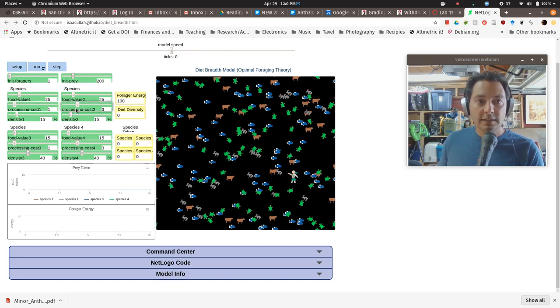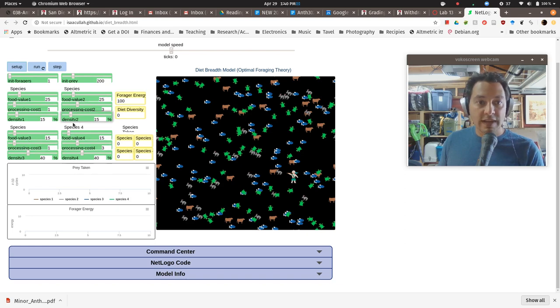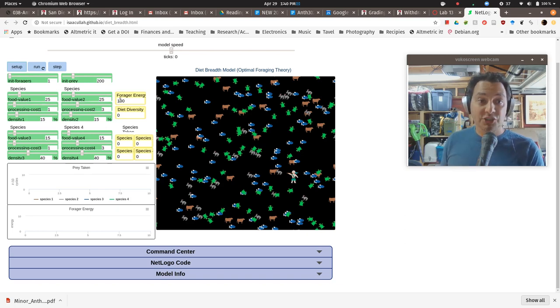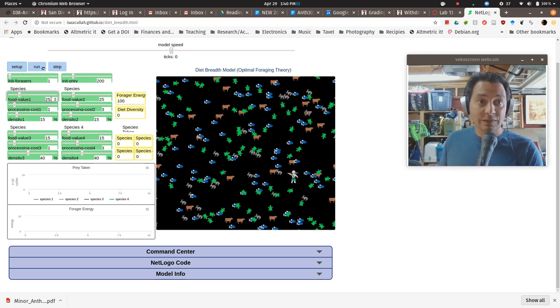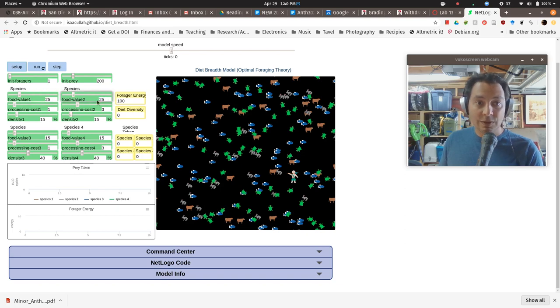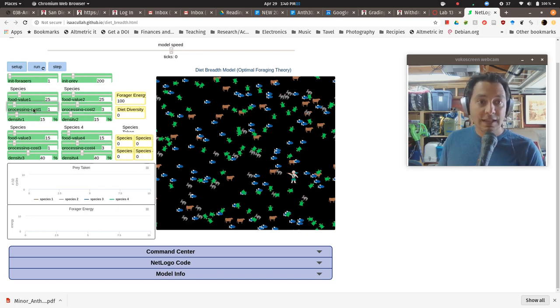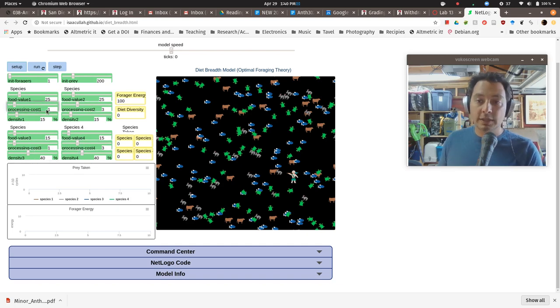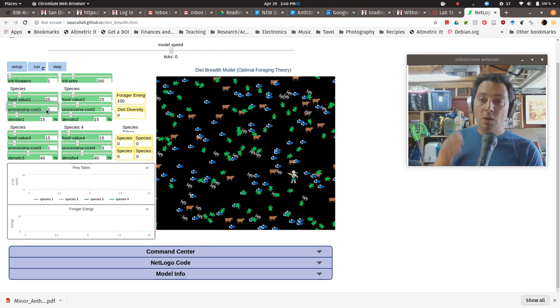And each of these has its own value in terms of how much energy you're going to get when you actually end up eating the thing. So 25, in my case, 25, 25, 15, and 15. Then they have the cost that is how much time or energy it's going to take you to actually process them once you encounter that. Remember? So once you come across them in the woods or wherever,